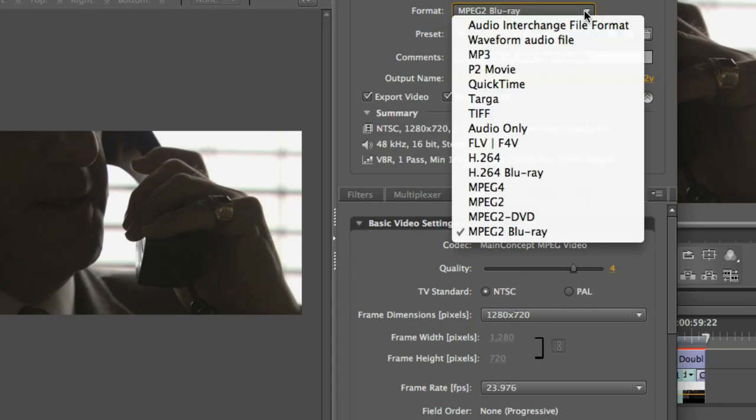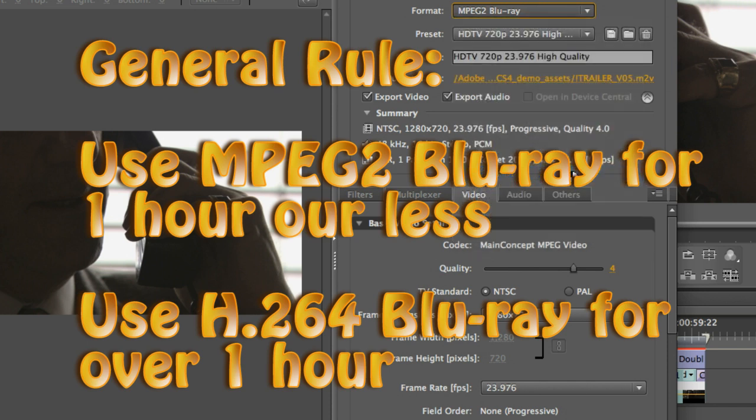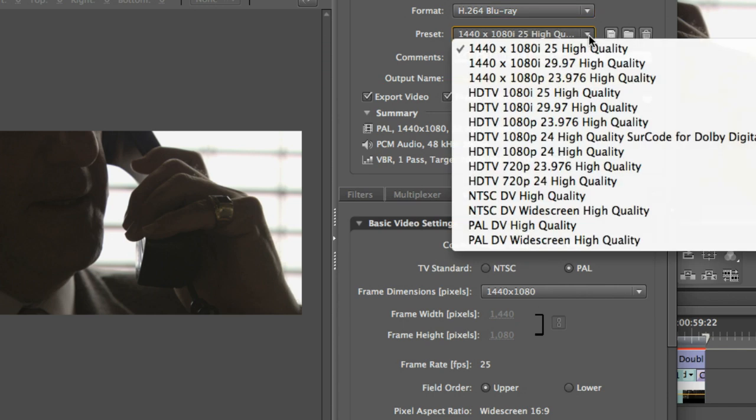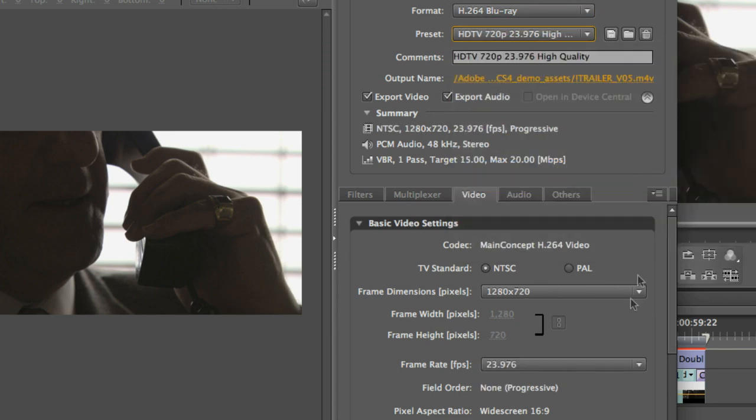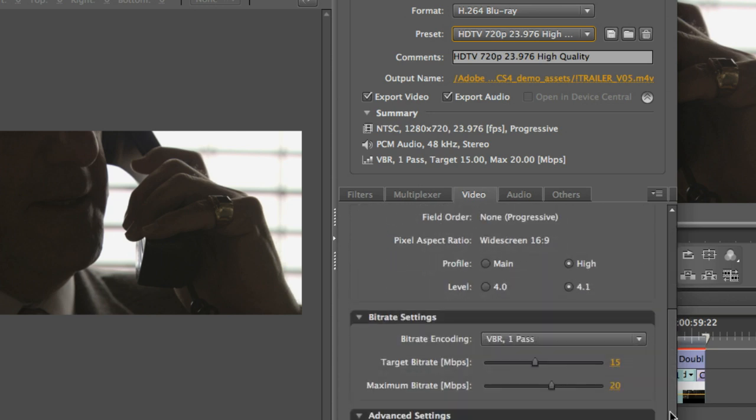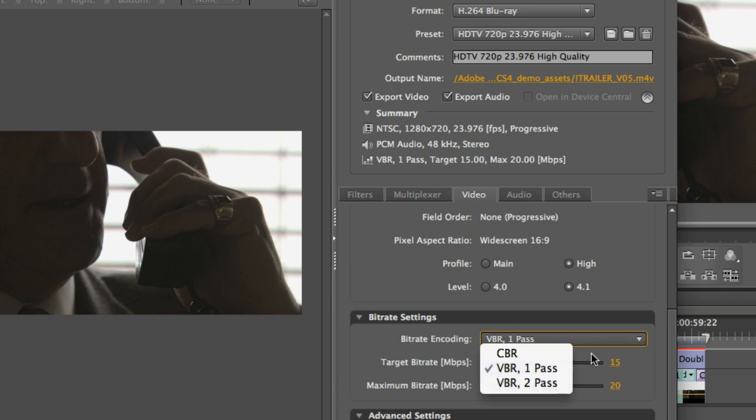If you want to go ahead and choose H.264 for Blu-ray, you would use those if you have longer projects, so anything longer than an hour. I would go ahead and choose H.264. You would choose H.264 and do exactly the same thing. Go ahead and choose your appropriate preset. Make any changes down here. I will give you a pointer, and that is don't bother using two-pass for H.264 because the single-pass is very, very good.